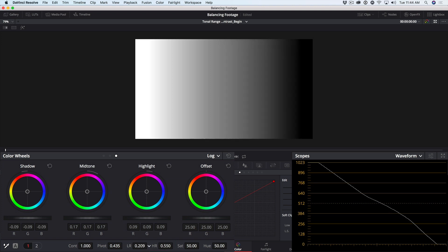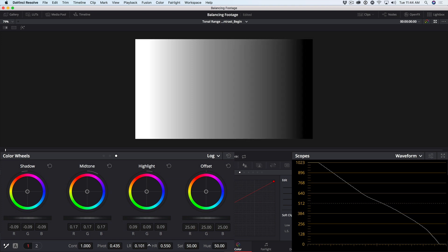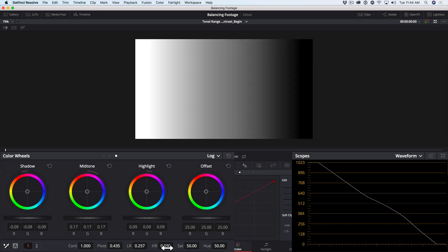If I drag in the low range, we can have more or less of the curve being affected by the shadows master wheel. In the same way, I can adjust the high range and have more or less of that part of the curve being affected by the highlights master wheel.